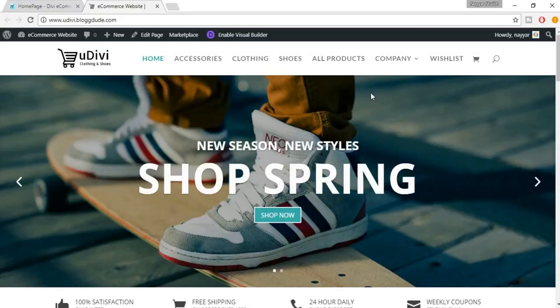Welcome back guys. In this lecture we'll see something about SEO, which is search engine optimization — basically to improve your ranking on search engines like Google or Bing, and so on. So let's get started.